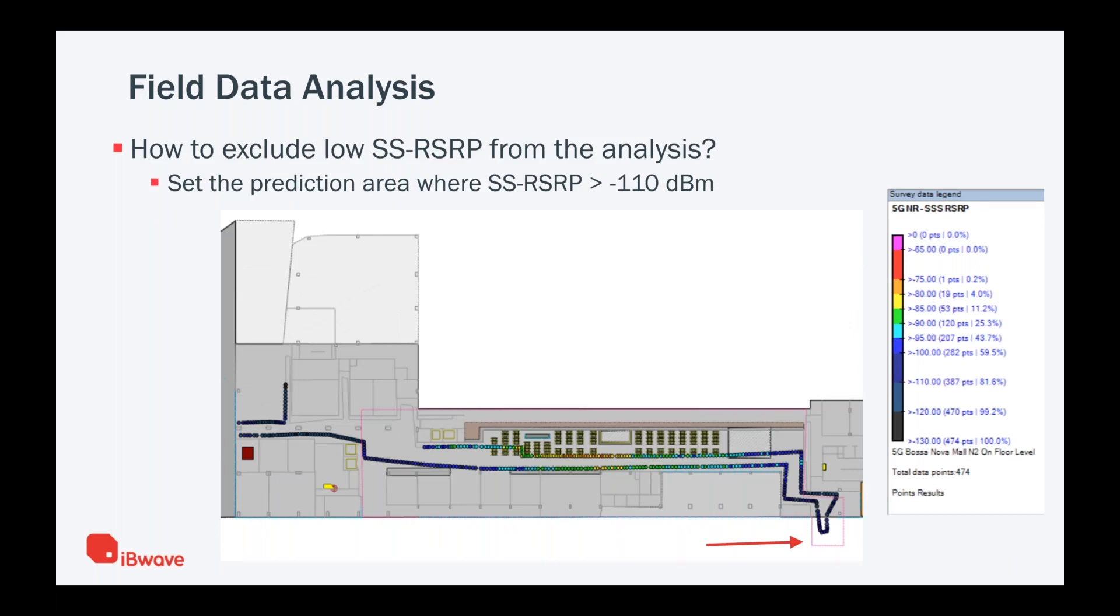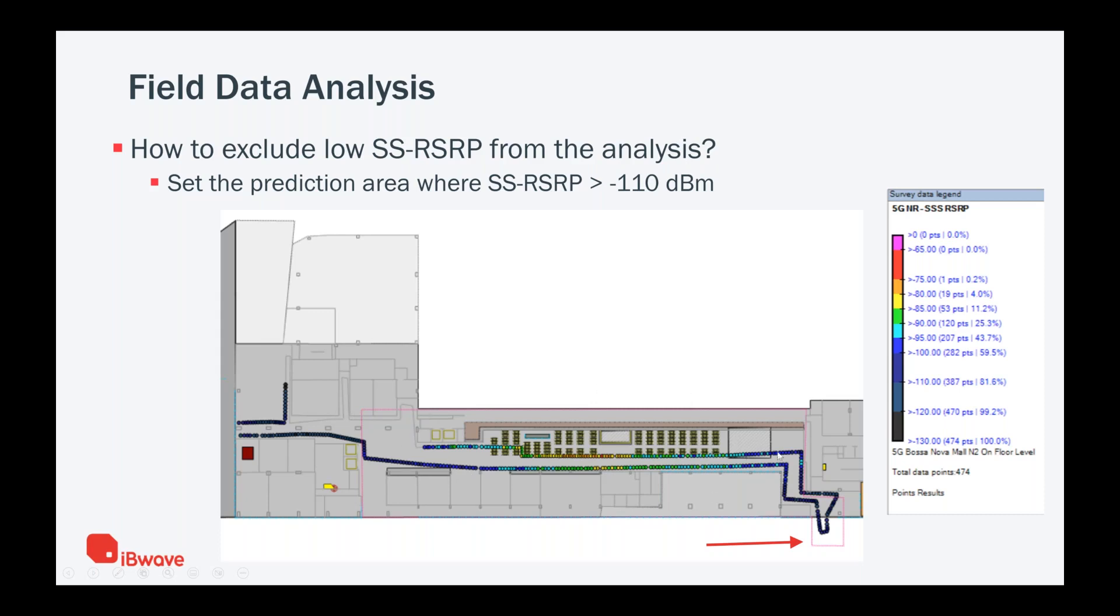So the question is, how do we exclude this low SS-RSRP from the analysis? The way we do that in our tool is that we define this pink area that you see here as the prediction area. You can actually make this as a shape of any kind you want. I made it as a shape to exclude this area where the signal was between negative 110 and 120, but also to exclude this area when I showed you that was less than 110. So this is a prediction area, and it focuses on what is inside this shape. I'm setting the prediction area where SS-RSRP is greater than minus 110 dBm.